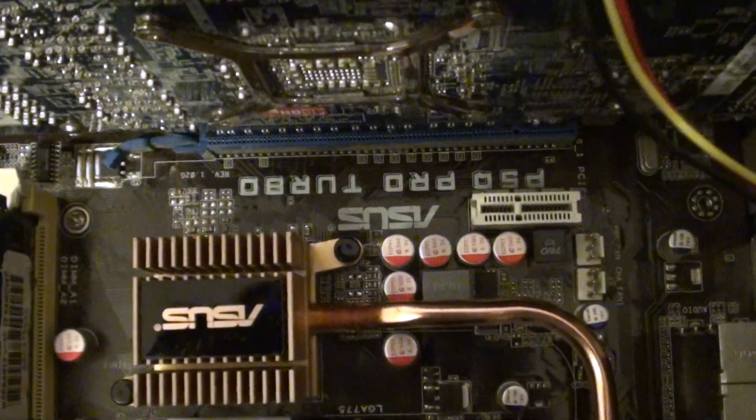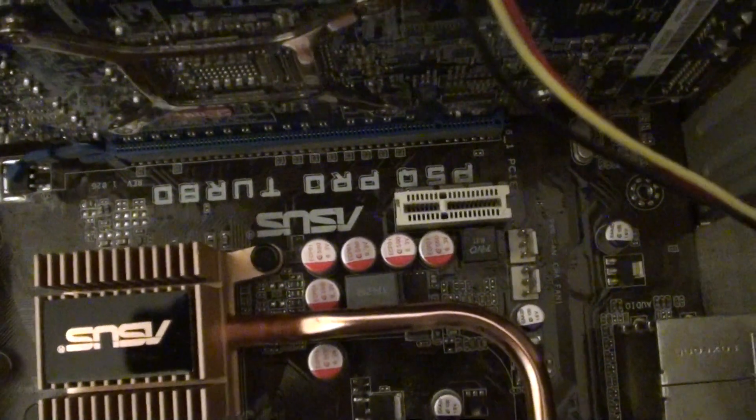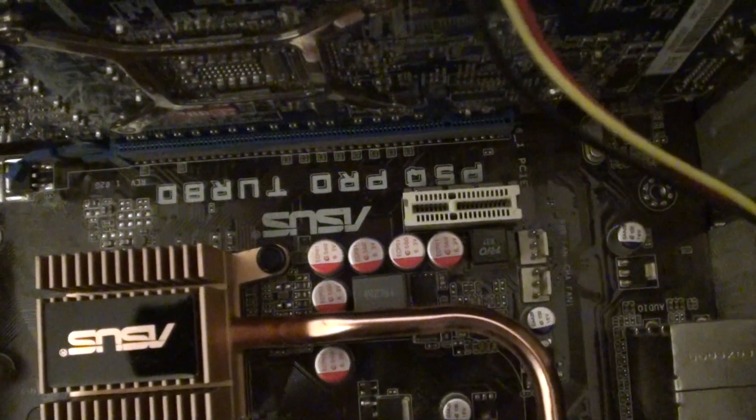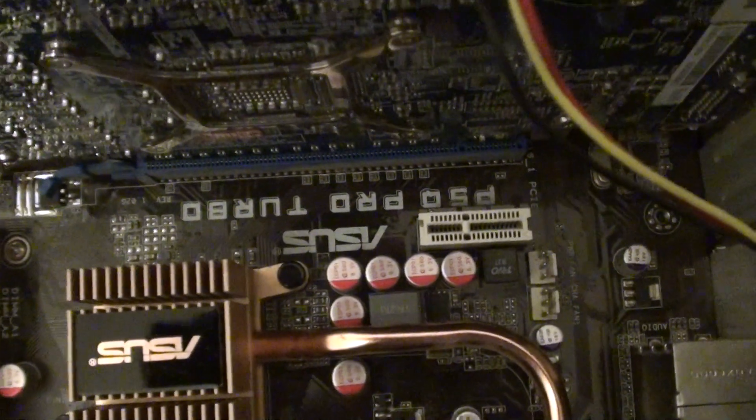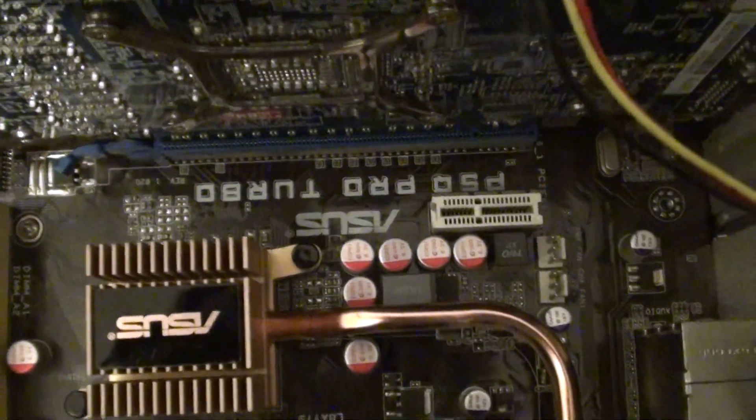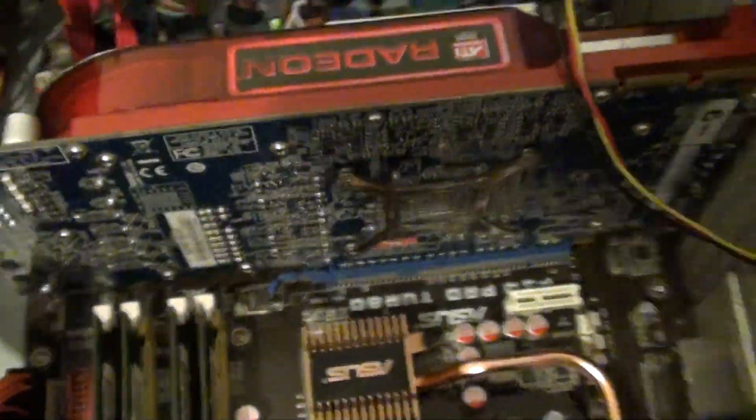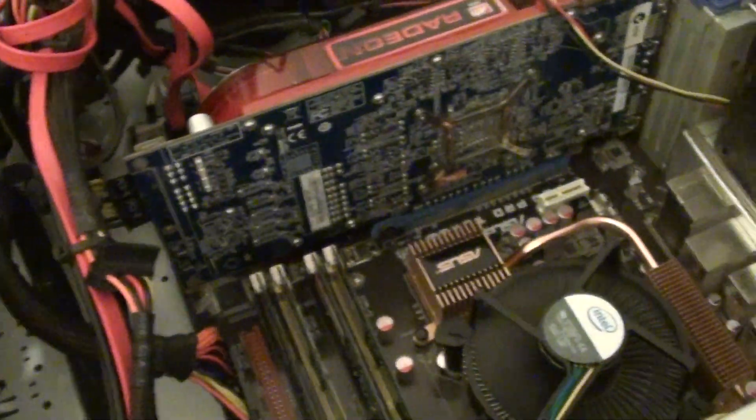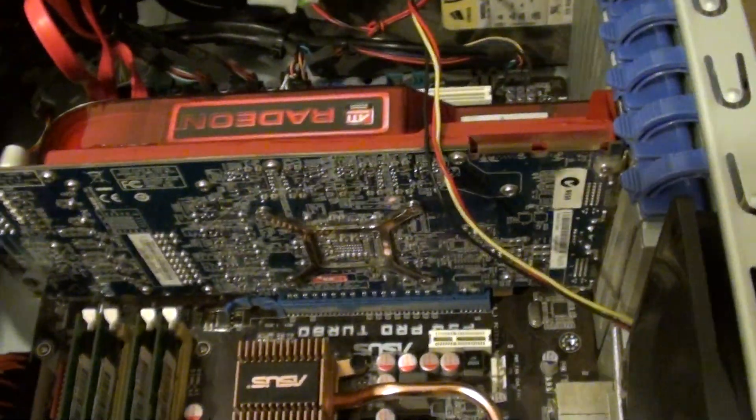How to enable USB boot device on a P5Q Pro Turbo motherboard. First, let's turn off the computer and turn it back on.